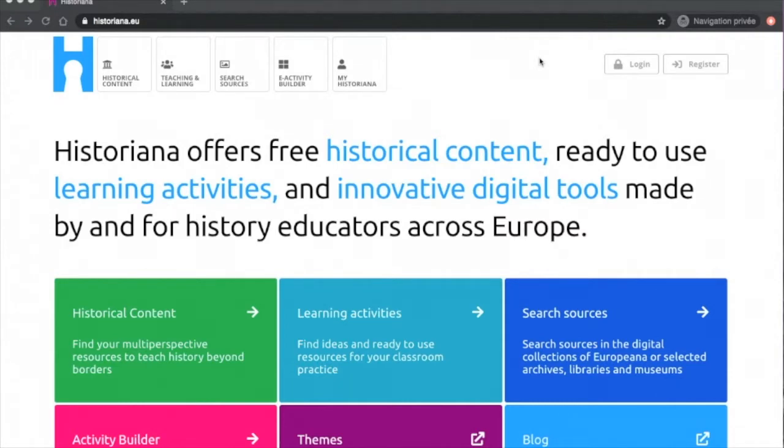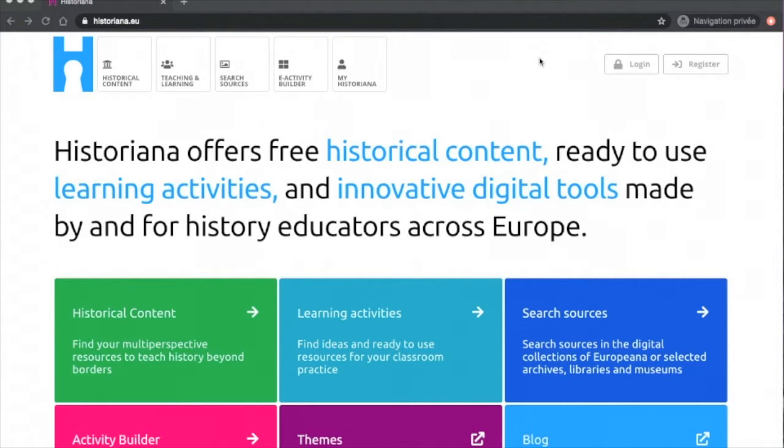This is Historiana's homepage. Historiana is Euroclio, European Association of History Educators, online portal to the past. It has been created as an alternative to a European textbook and is constantly updated with material contributed by over 300 history educators from more than 30 countries around the world.